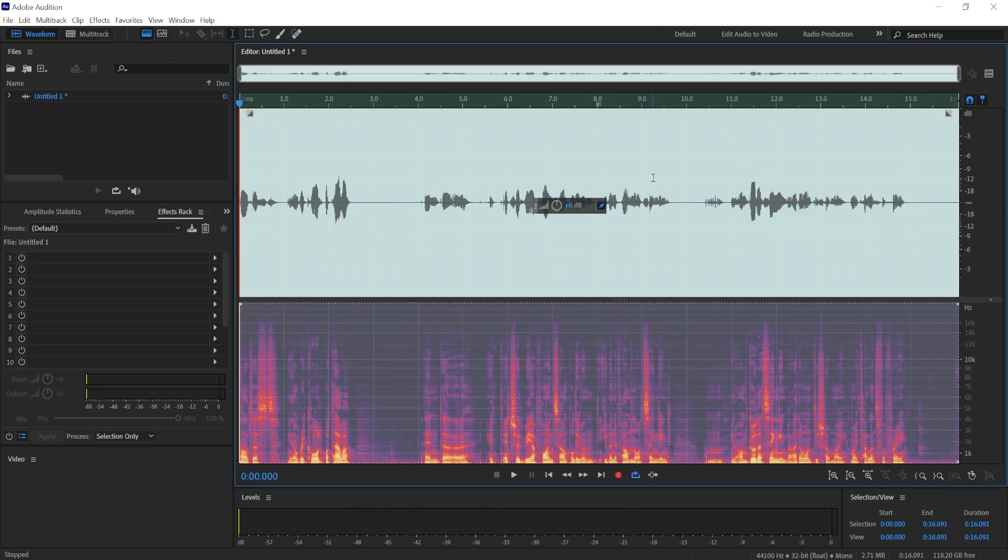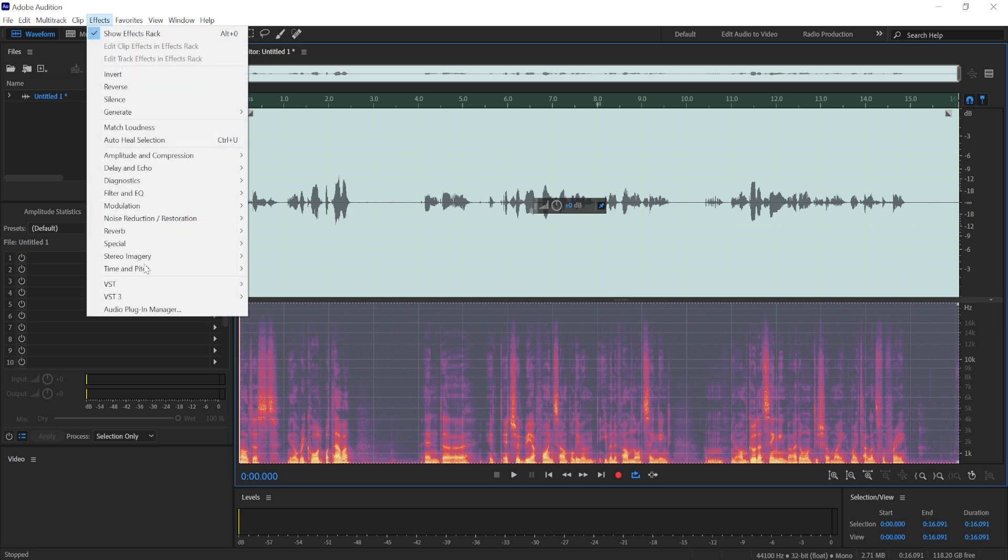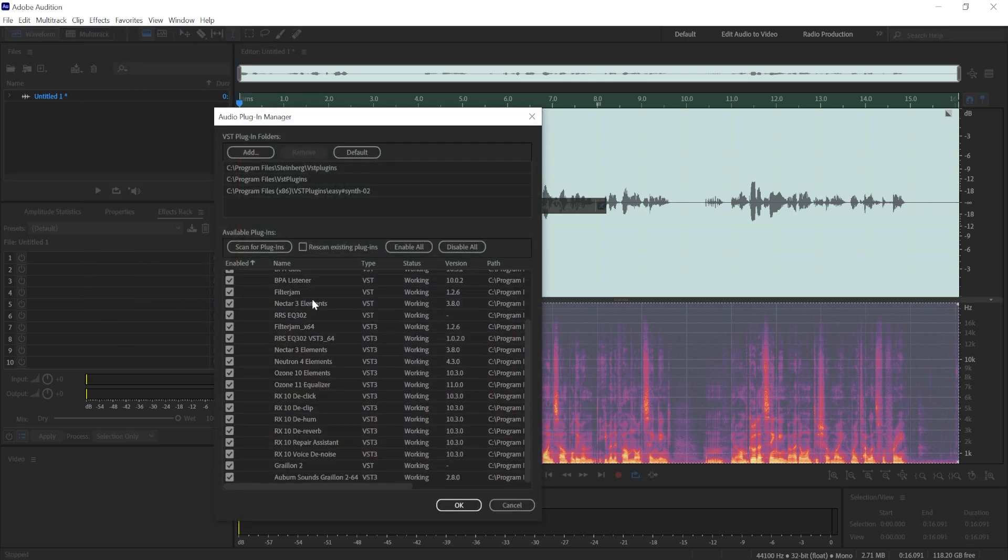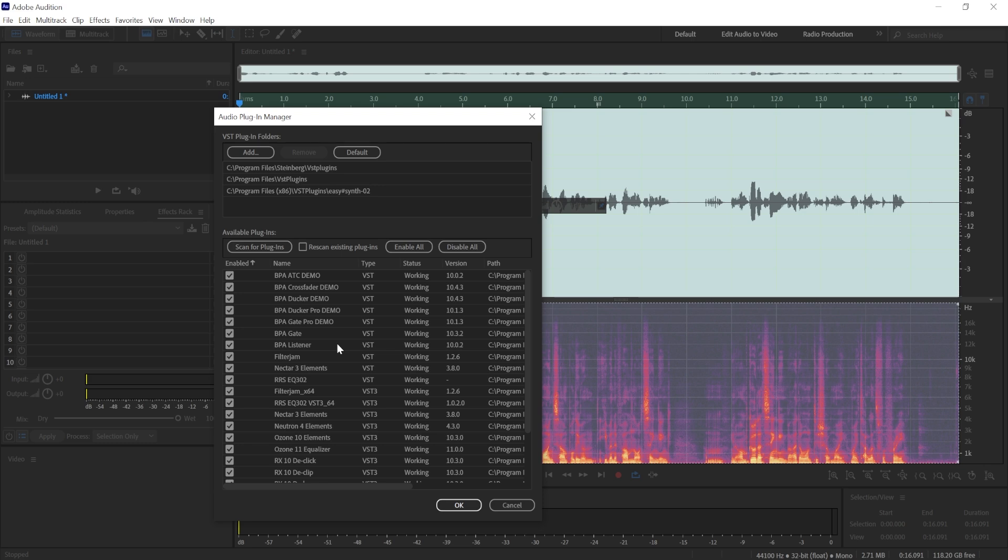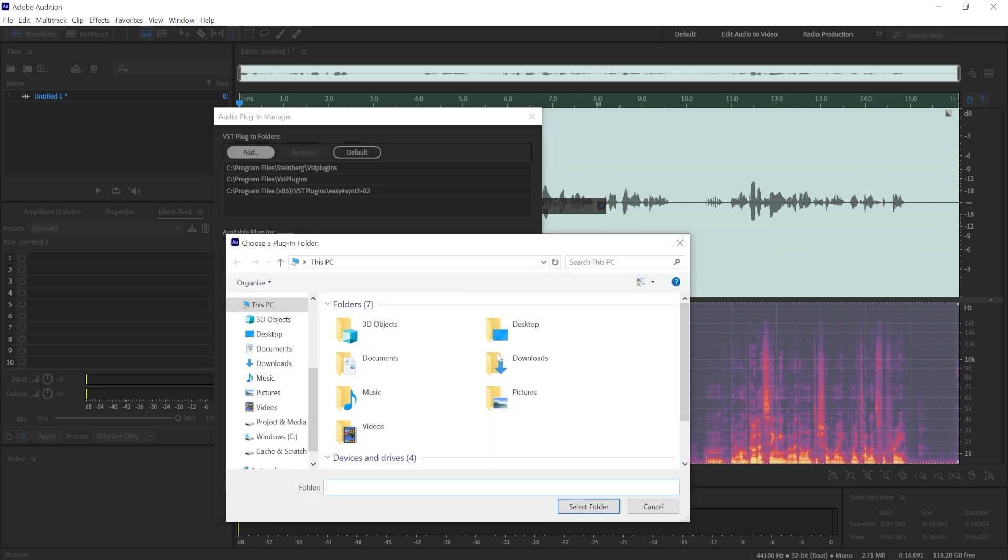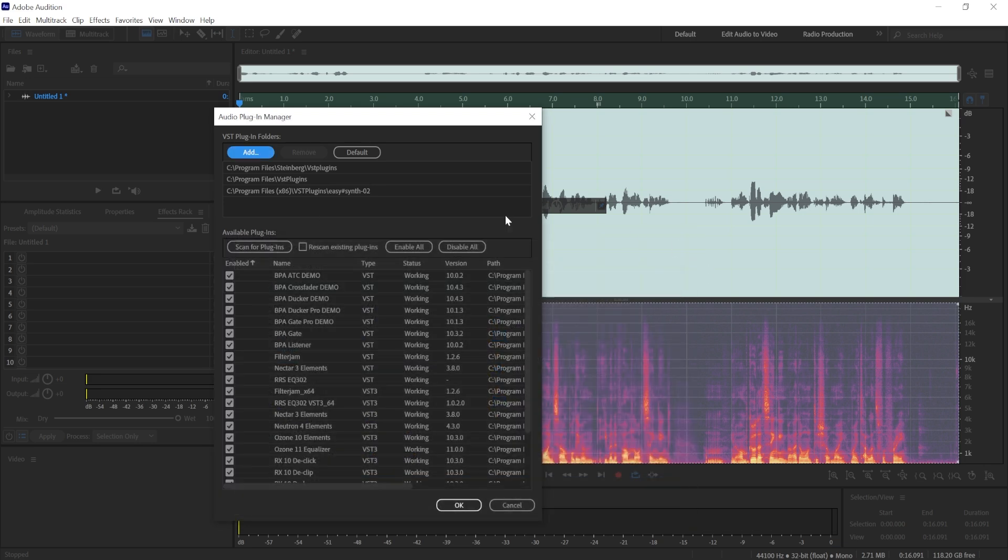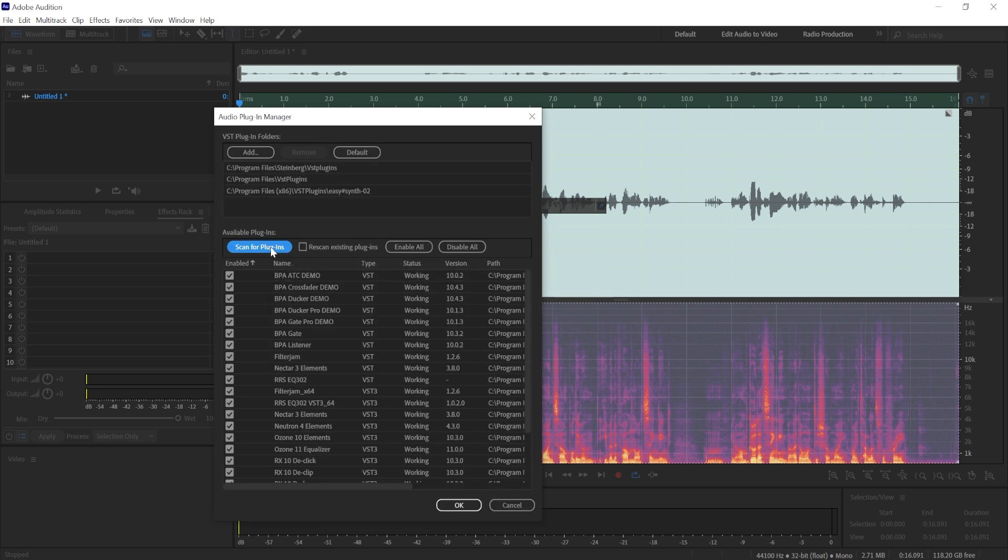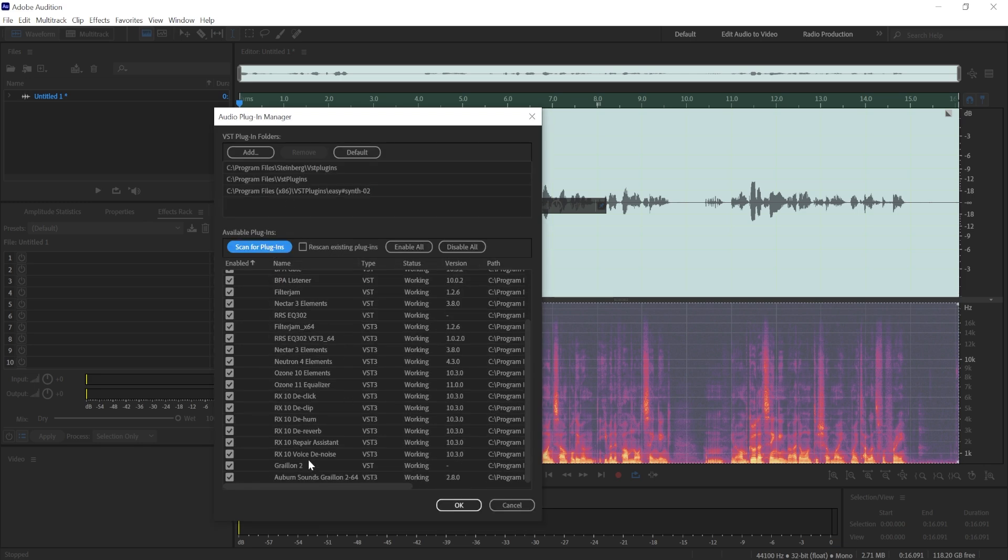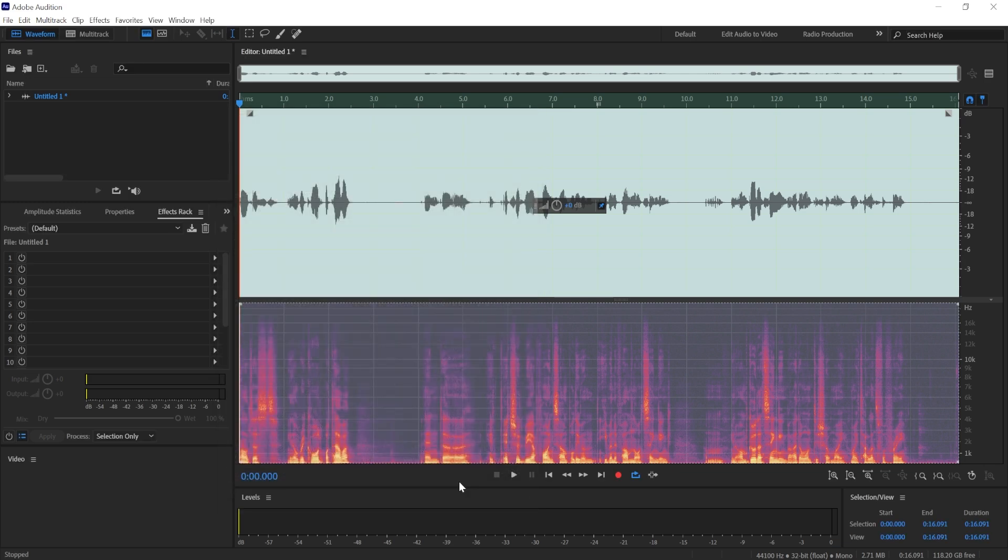So we're going to select this whole audio recording and I need to go to audio plugin manager. If you have created a new folder, then you can add this folder by clicking add and looking for that particular folder. But if you've installed it to Steinberg or VST plugins folder, they should be here already. Just need to click scan for plugins and it should appear at the very bottom. You can click OK now.